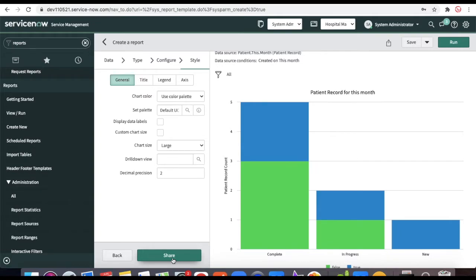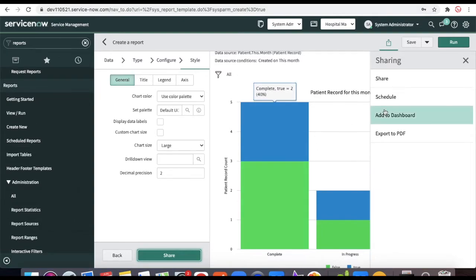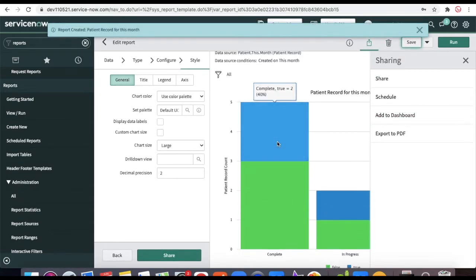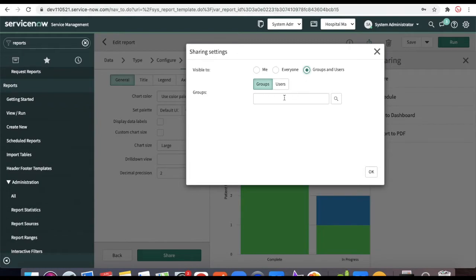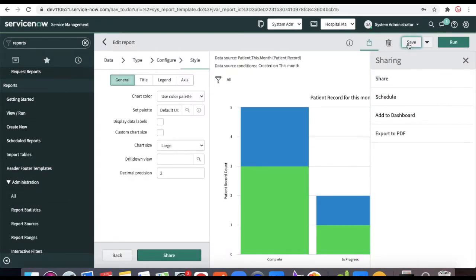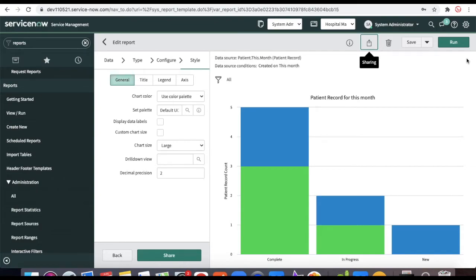Click Next to reach the sharing options, where you define who can see this report and whether to add it to a dashboard. Save the report first, then click the Share button. You can share with Everyone and assign a role, or share with specific groups or individual users. For our case, share it with the Network group and click OK and Save. That group can now view or add this report to their dashboard.